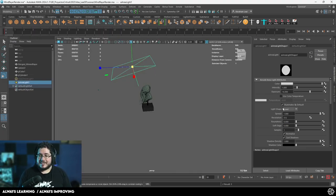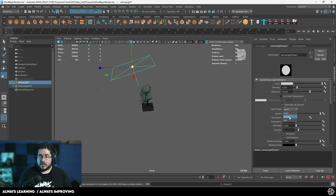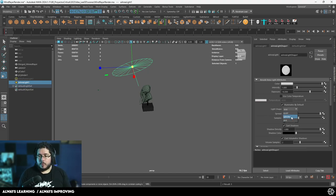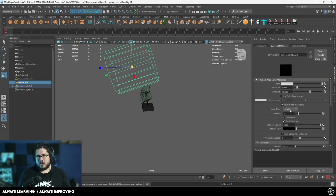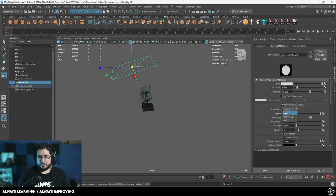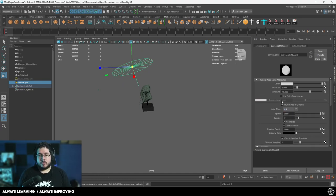Another thing that we can change right here is the shape. So this light shape can be changed to a disc, for instance, which is going to give us more of a spotlight effect. We can even use a cylinder. I don't use cylinders too much to be honest. I normally use either quads or discs. So let's switch to this for instance.